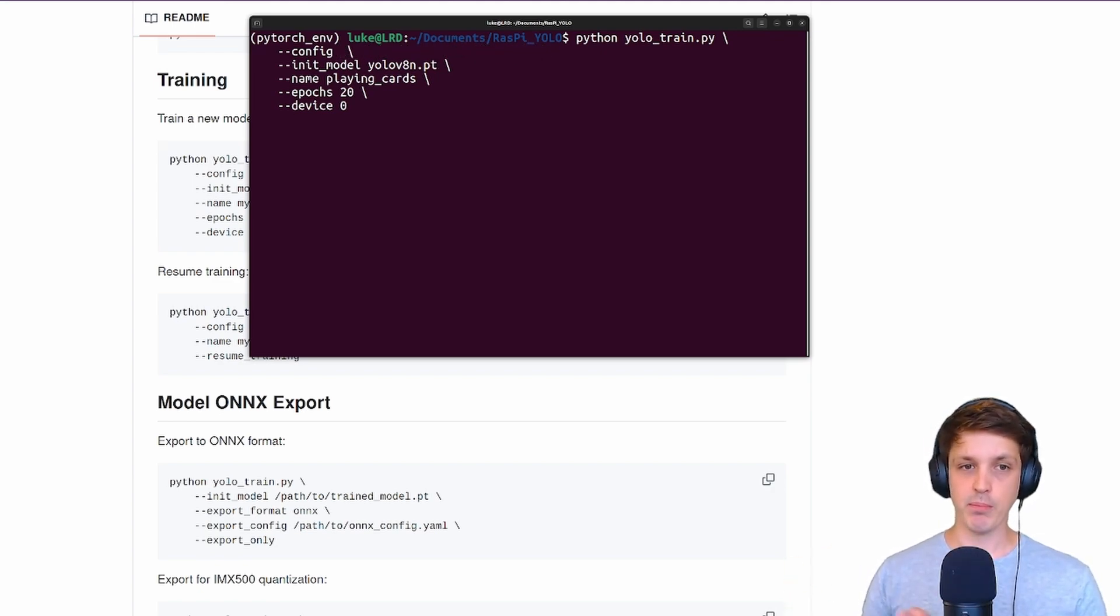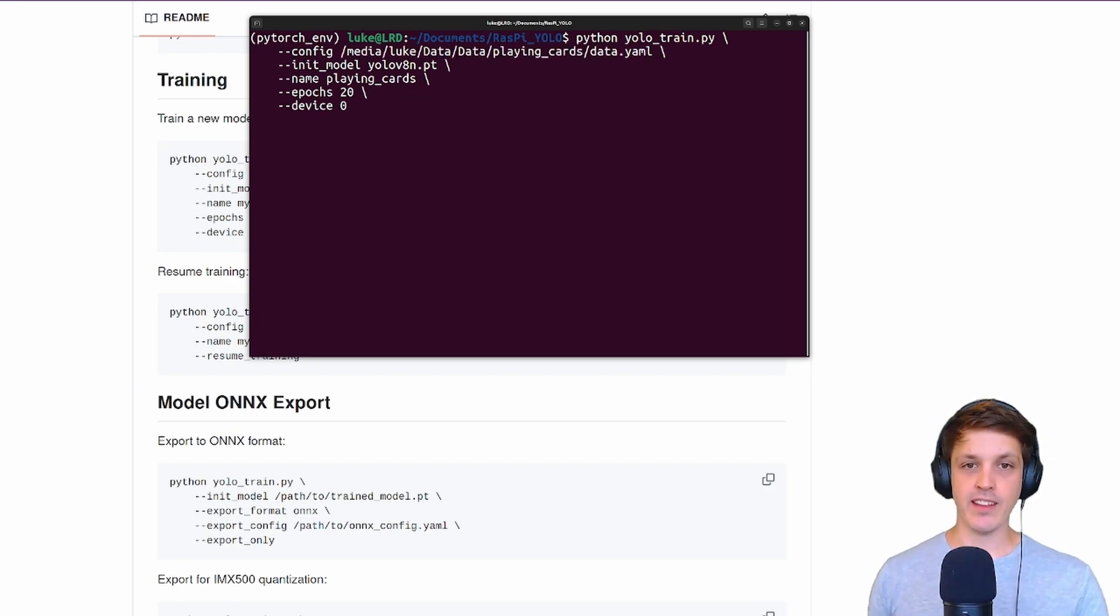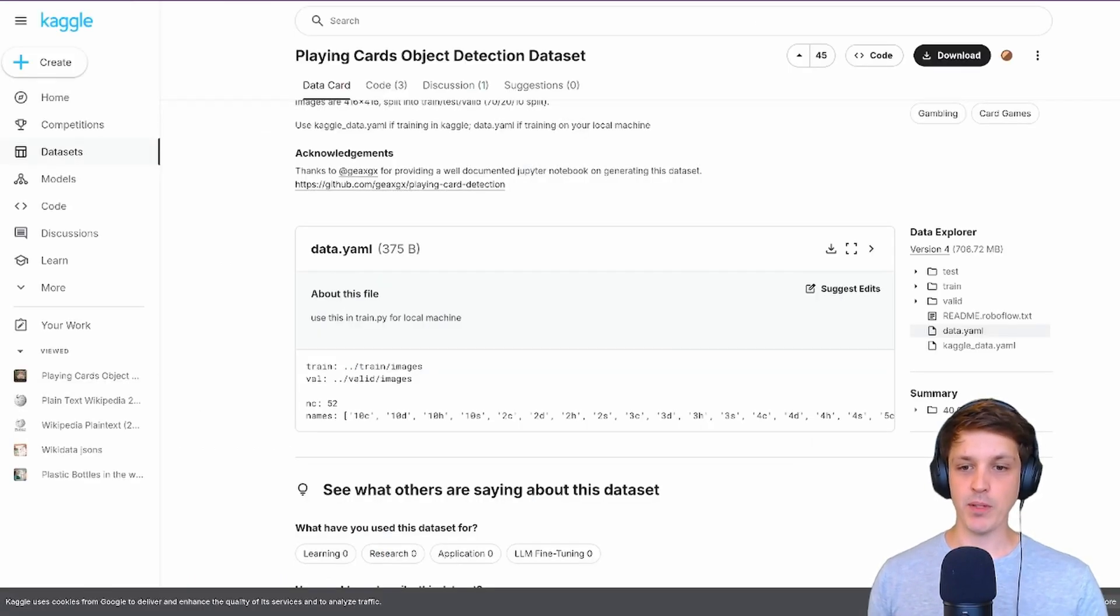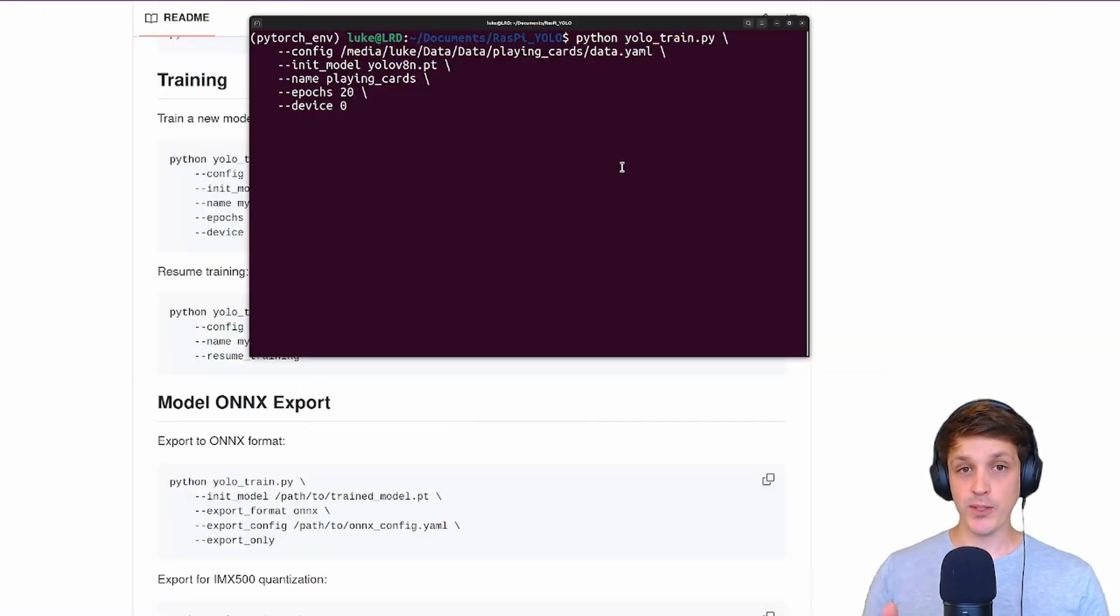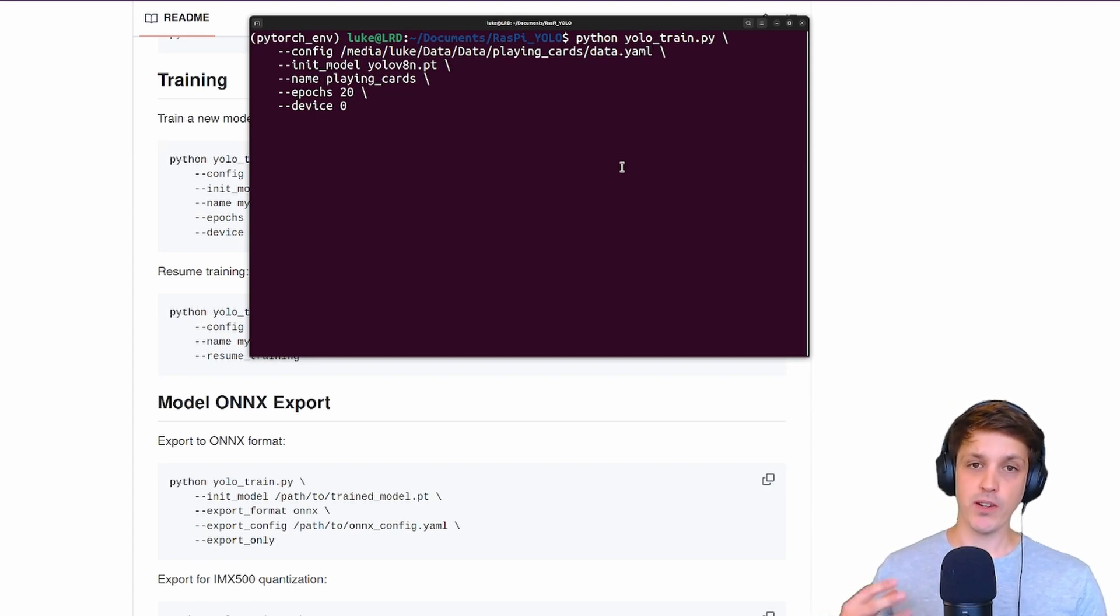In my case it looks like that. This is just that YAML that comes with the dataset. Once you run this it will fine tune that YOLO v8n model for 20 epochs on that dataset.